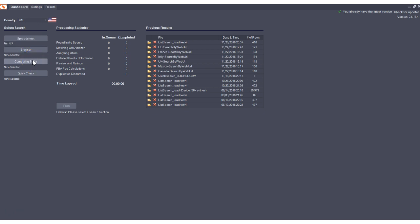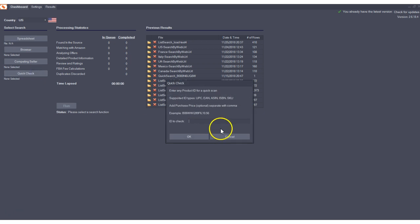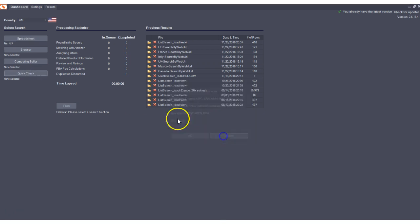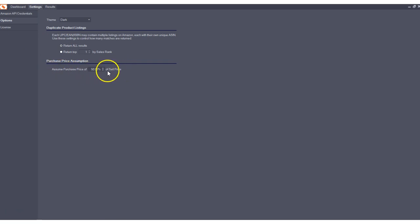But what we couldn't do before is apply the same settings for a spreadsheet where you just don't plug in a purchase price and also a quick check where you don't plug in a purchase price. So now the setting for assumed purchase price, and you'll notice we're using the new terminology of sell price instead of cost to estimate fees.